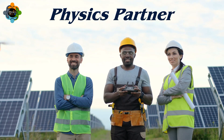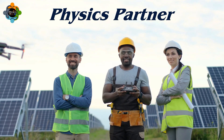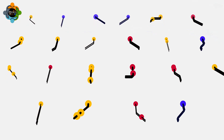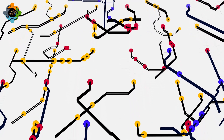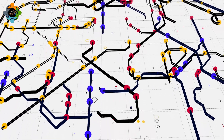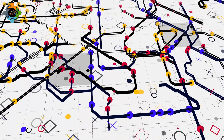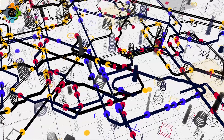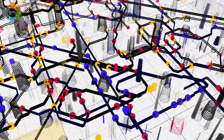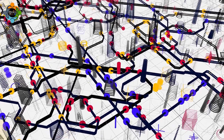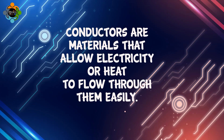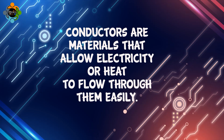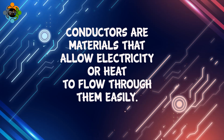Hello and welcome back to another episode of Physics Partner. Today we are diving into the fascinating world of conductors and insulators, exploring their differences and real-life applications. Conductors are materials that allow electricity or heat to flow through them easily.